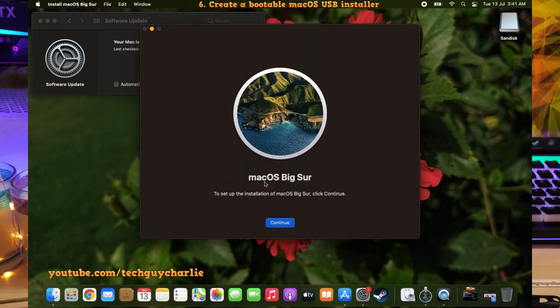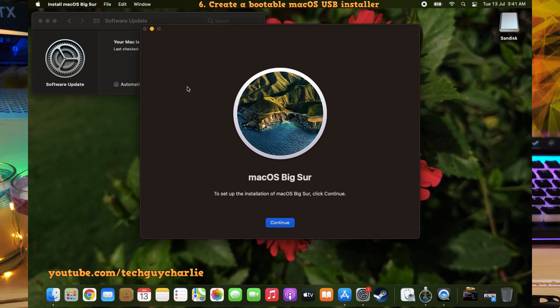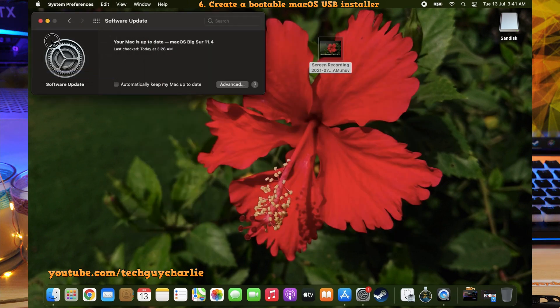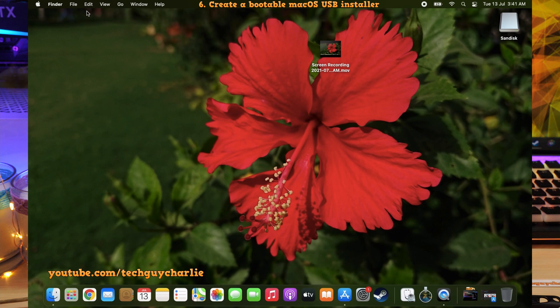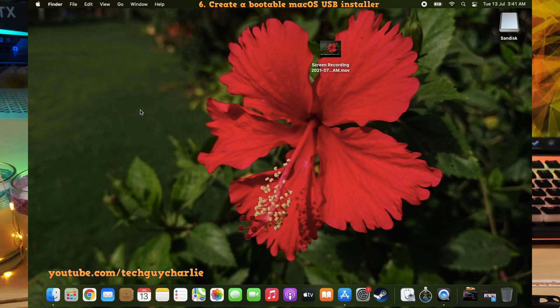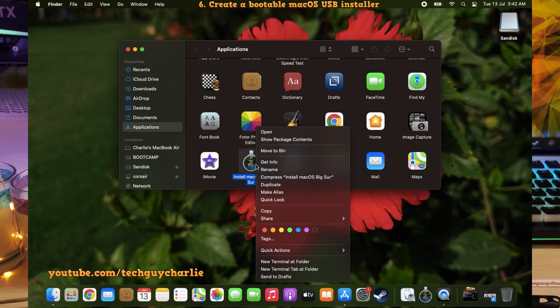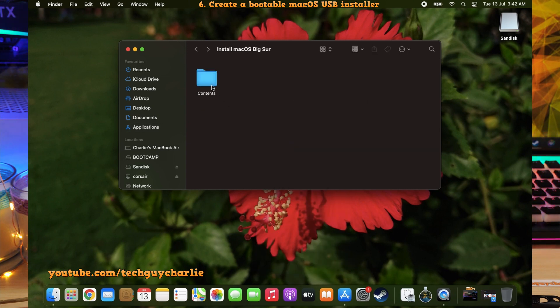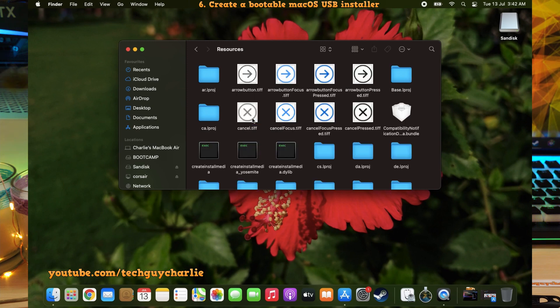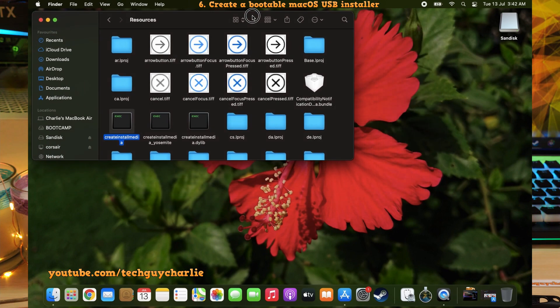Alright, so after the download completes, this window should open up automatically. Now it says here to set up the installation of Mac OS Big Sur. Click Continue. But we don't want to install Mac OS right now. So we will click over here and select Quit Install Mac OS. And we will also close this settings thingy. Now what you want to do is click on Go and tap on Applications. Now inside Applications, locate Install Mac OS. And we will right click on this and select Show Package Contents. Then click on Contents. Then go to Resources. Inside this folder, locate Create Install Media. And then we will set this window aside.